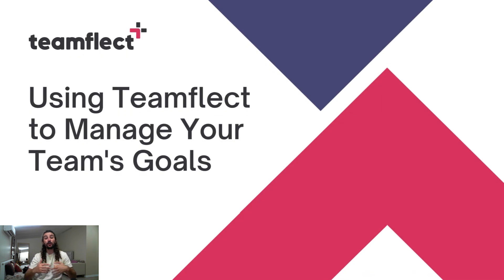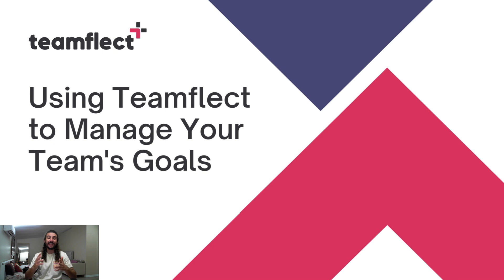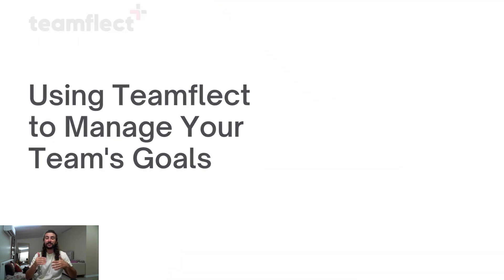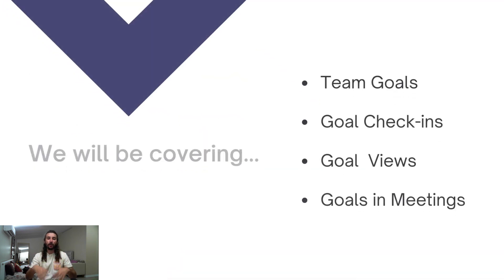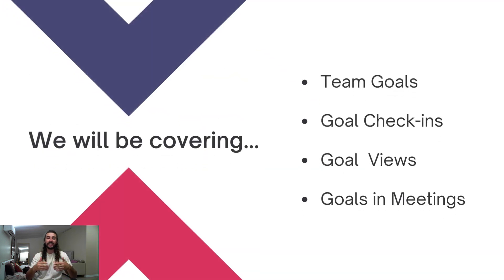Hi everyone, in this video we'll be talking about how you can use TeamFlect to manage your team's goals inside Microsoft Teams. We'll be going over some of TeamFlect's features such as team goals, goal check-ins, goal views, and goals inside meetings.